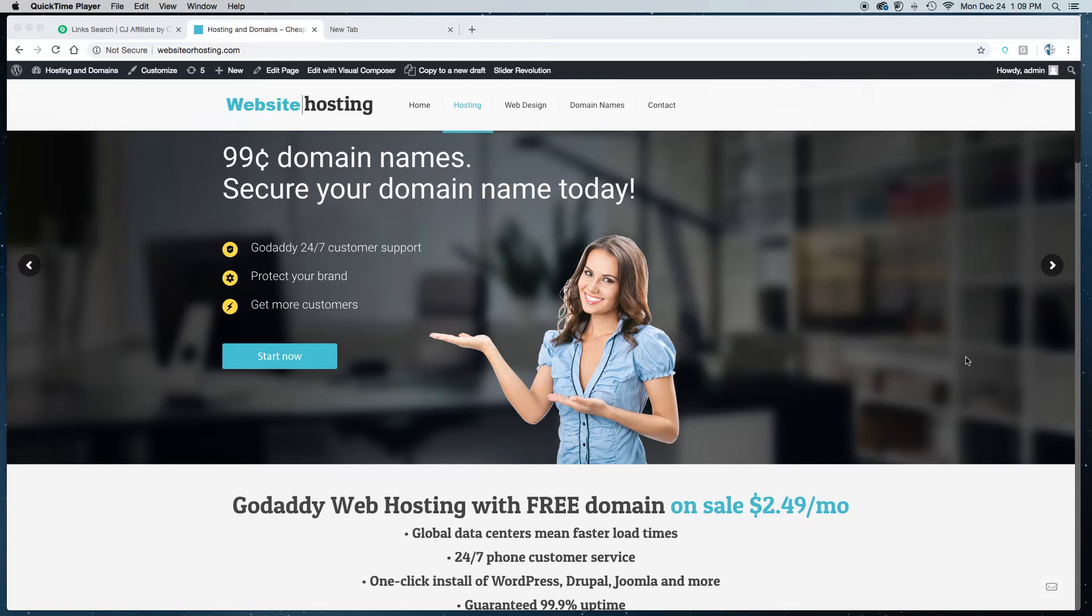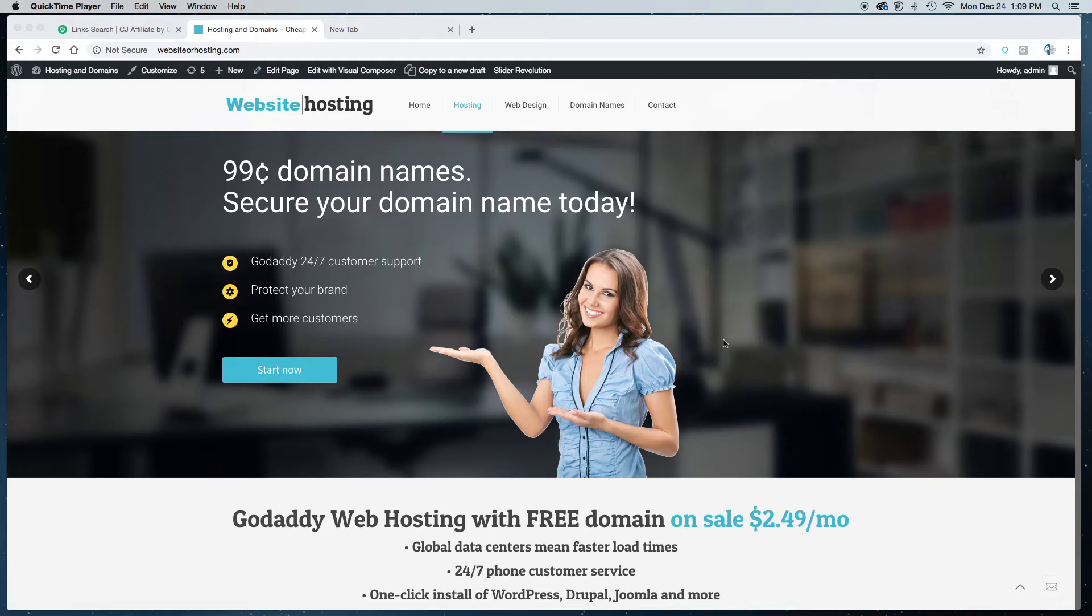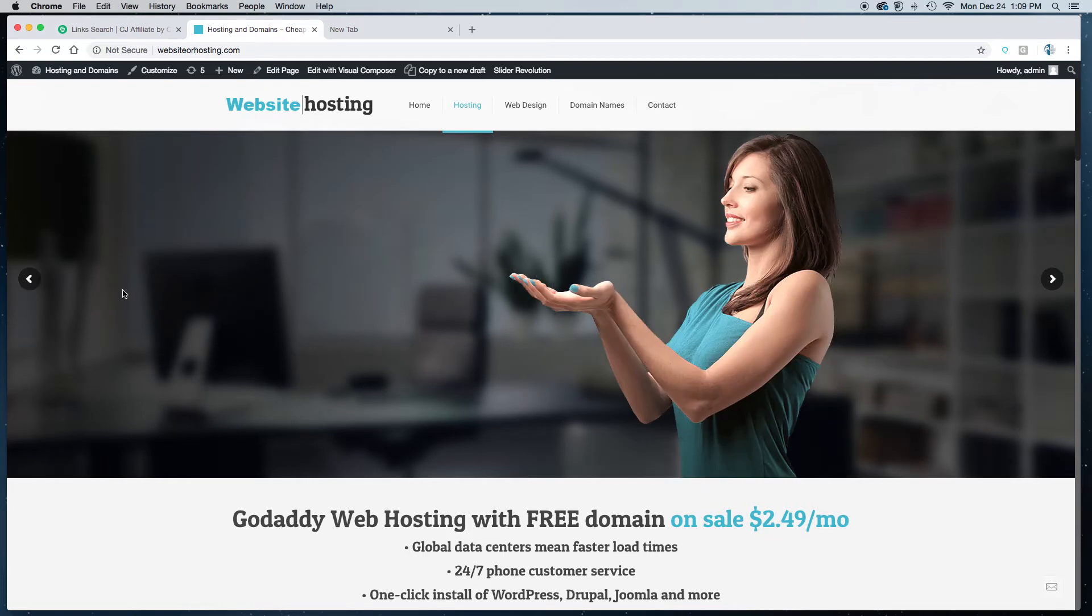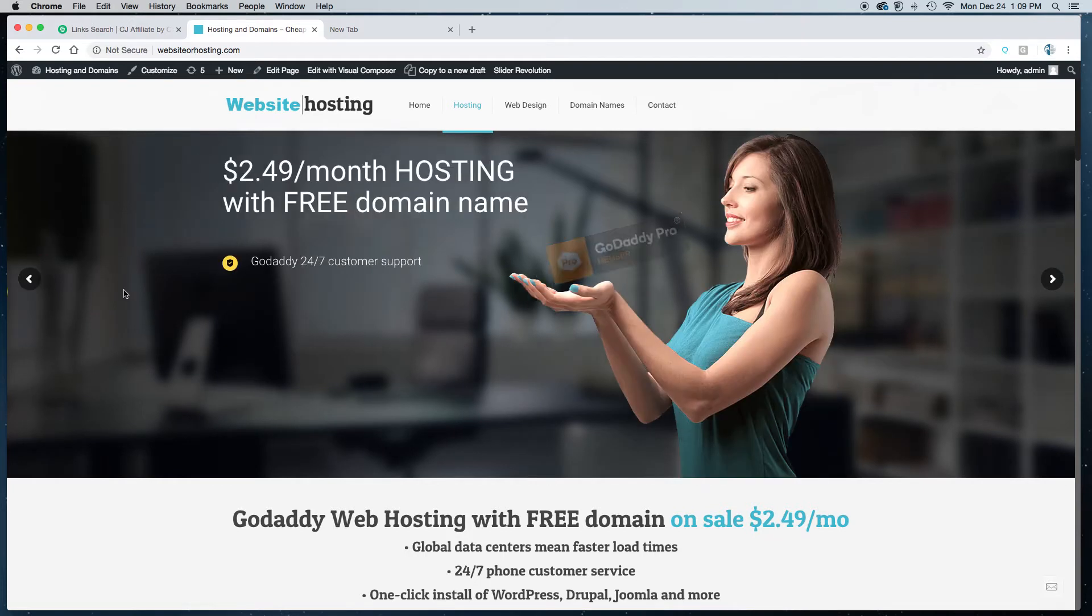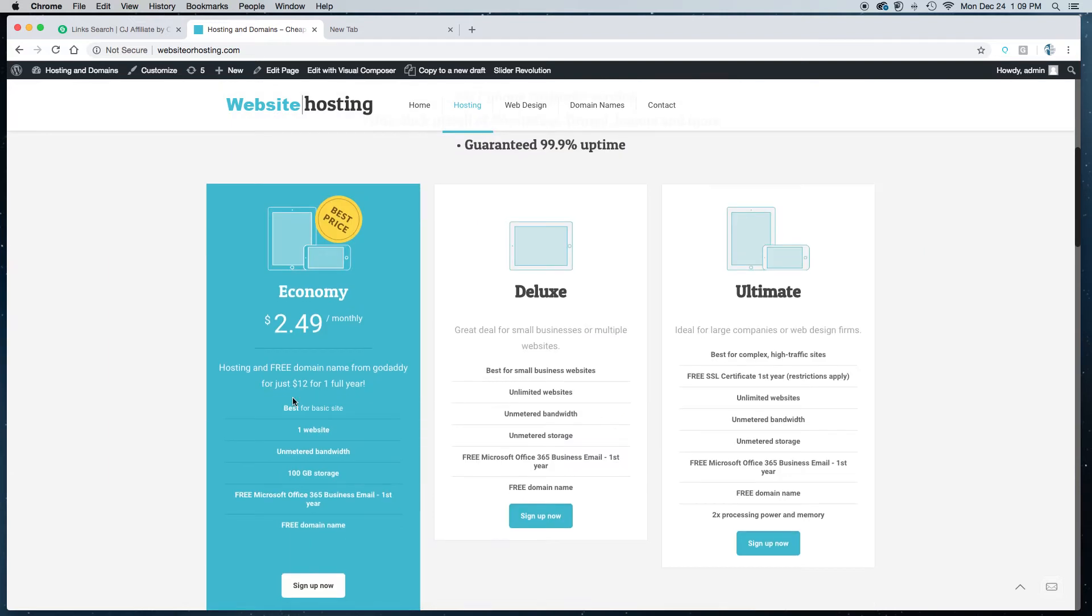So just head on over to WebsiteOrHosting.com. At the very top of the screen you'll see the 99 cent banner, but you'll also see the $2.49 a month banner. Or if you scroll down a little bit you'll see the three packages. For the purpose of today's tutorial we're going to look at the economy package because that's what most people need when they're getting started.